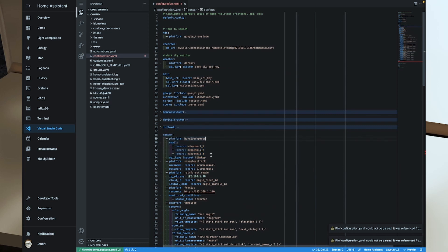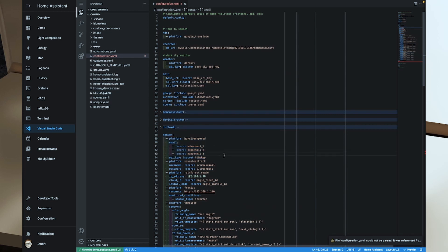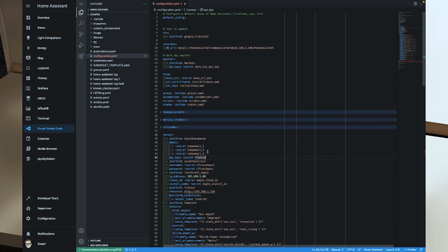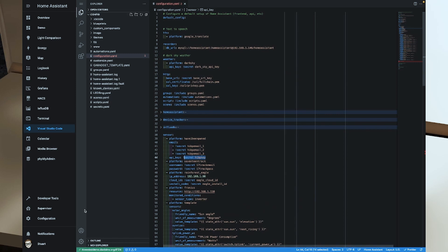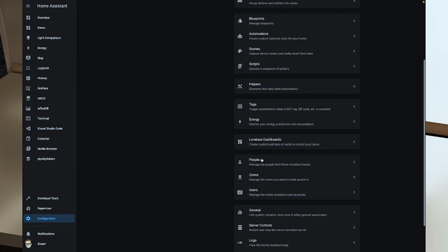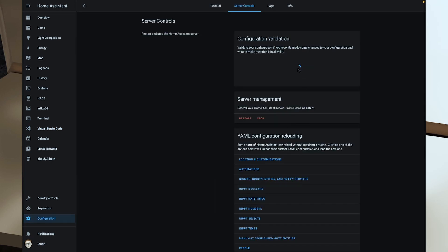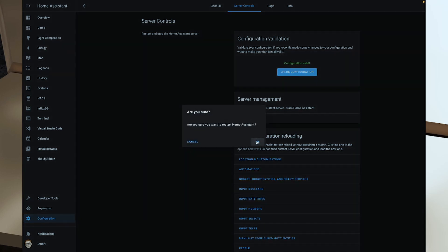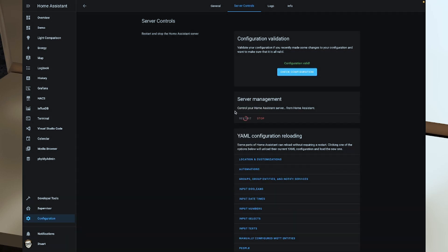So when you are done, your setup should look a little bit like this: platform have I been pwned, email, and then we've got the array of the email addresses that we're going to look at, and then our API key. Personally I would recommend that you put any email addresses and API keys into your secrets file to keep those separate from your main configuration.yaml file. So now that we've added that configuration to our configuration.yaml, we're going to head over to our configuration menu, I'm going to scroll down to server controls, and we're going to check our configuration because we've modified the configuration.yaml file. And so long as we get configuration valid, we can restart Home Assistant core, and this is going to take a couple of minutes to restart. What we'll do before we come back, I'm going to obfuscate my email addresses on the newly created entities just so that I protect my own privacy, but we'll take a look at the entities that get created when Home Assistant comes back up.